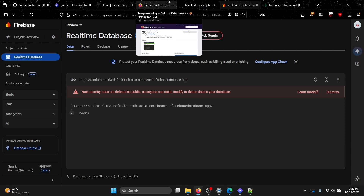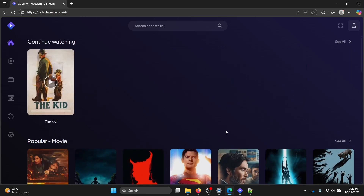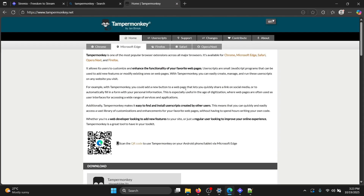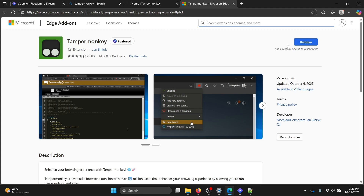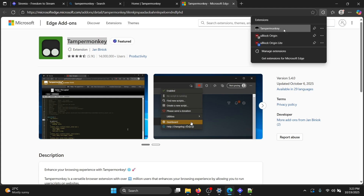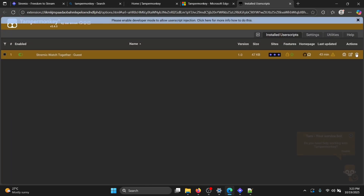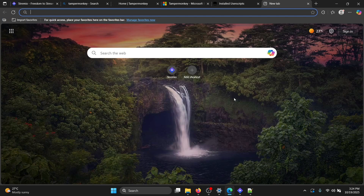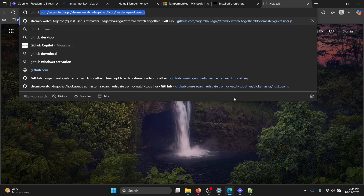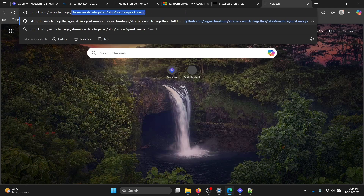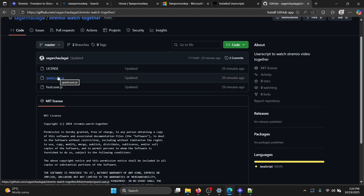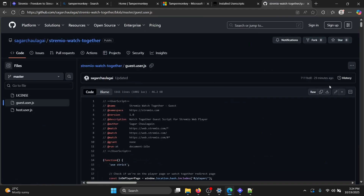For your friends (the guests), they should also download the Tampermonkey extension from their browser's extension store. Then go to the same GitHub link provided in the description, but this time click on guest.user.js instead of host, then click 'Raw' to install the guest script.